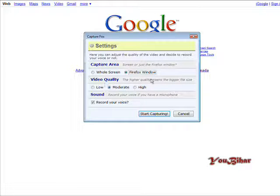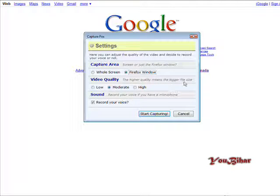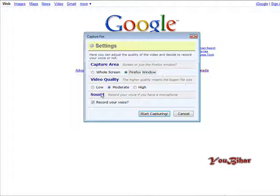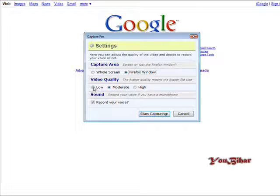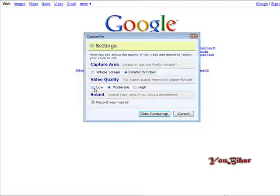Down here you have video quality. Okay, and here it says the higher quality video means the bigger the file size. I don't suggest that you use low because there are some problems with that sometimes, and you don't get a very good video flow.